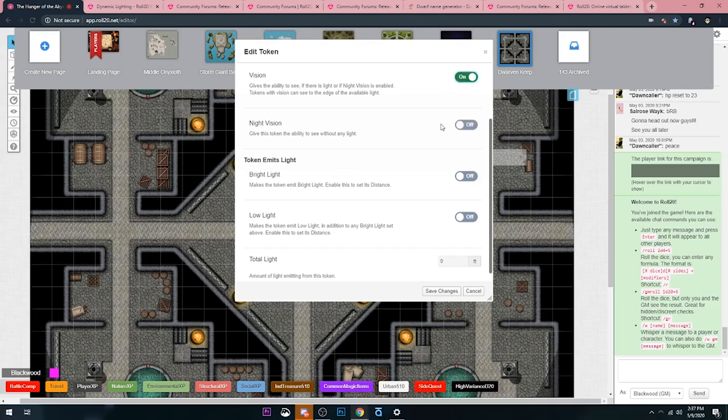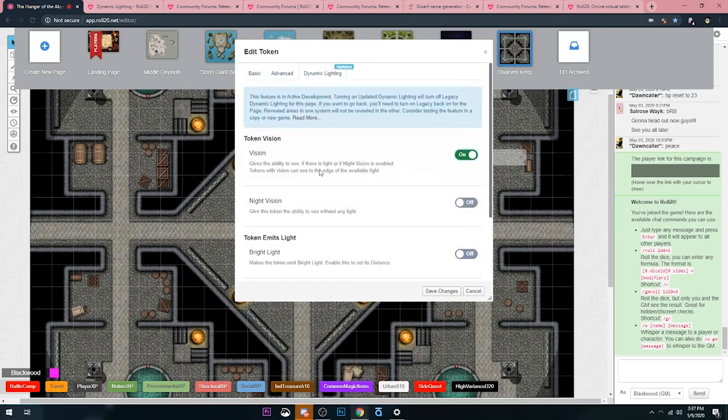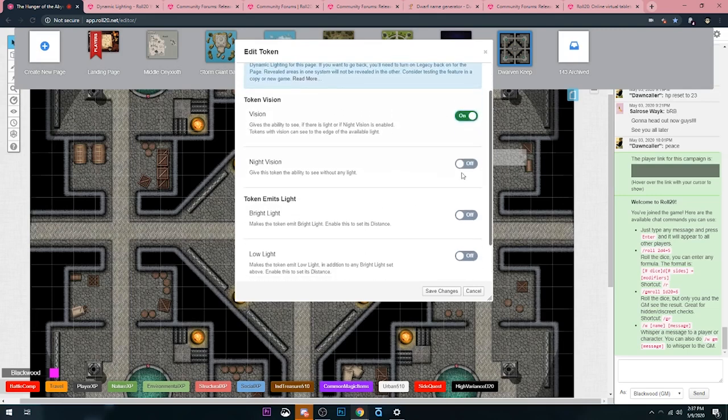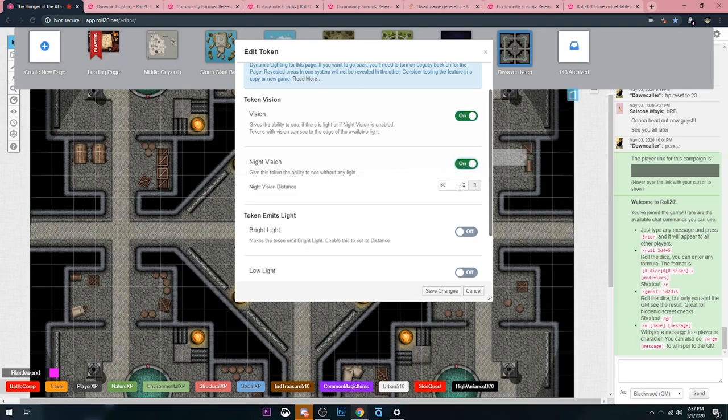Then night vision would be like dark vision. I guess they couldn't call it dark vision because, you know, copyright I'm guessing. But night vision is the ability to see without light, so you can toggle that on. Then you have the opportunity to change how far they see.